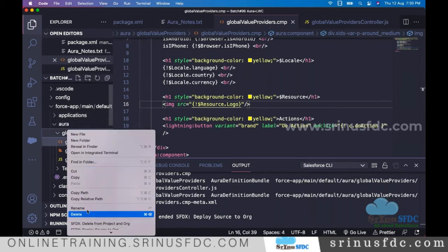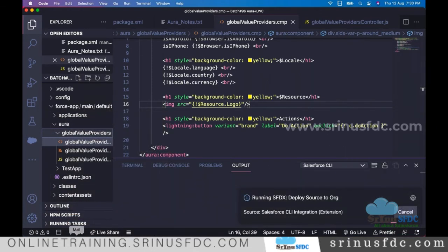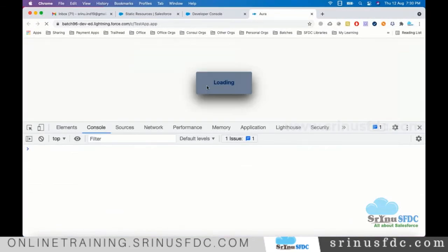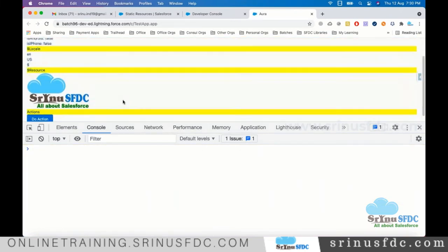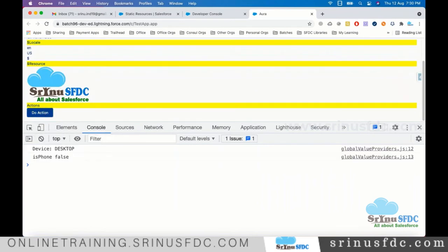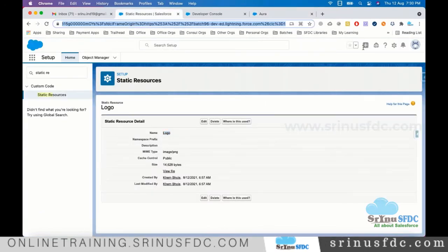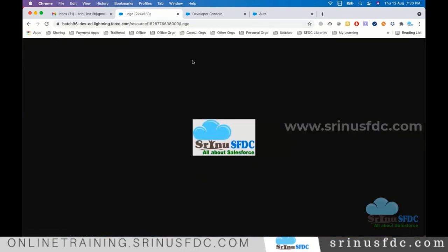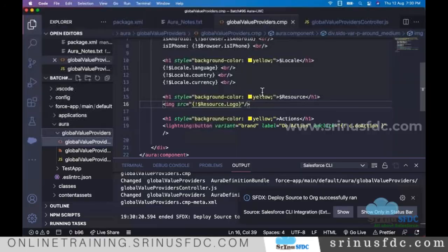Right-click on the component folder and deploy. After refreshing, you can see the image is displayed. You can also copy the URL and open it directly in the browser to verify the image is accessible.